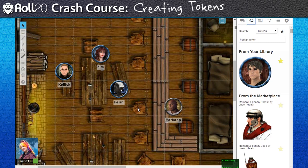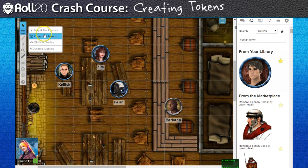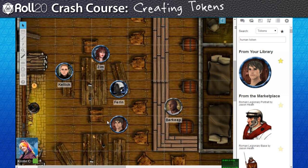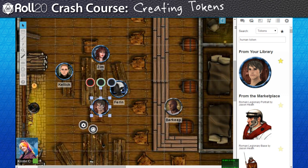Now that we have our character sheets added to the campaign, we should put together some visual representatives for them on the tabletop. Any graphic you place on the Objects and Tokens layer is automatically set as a token. I'm going to place this image I have for our Human Barbarian PC to demonstrate.